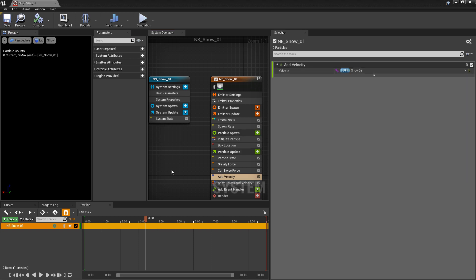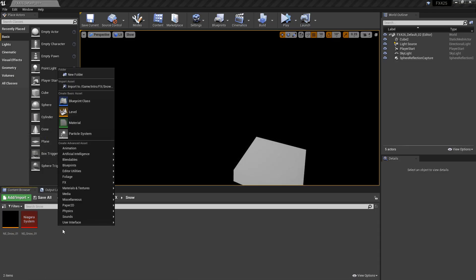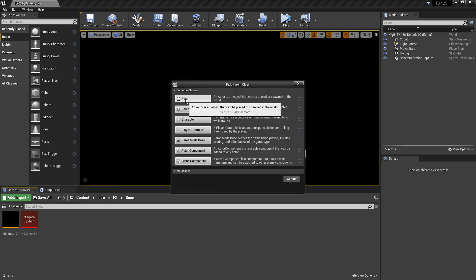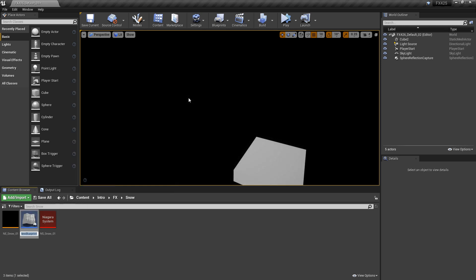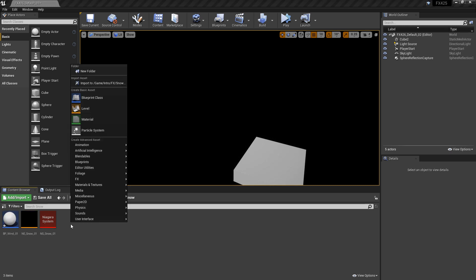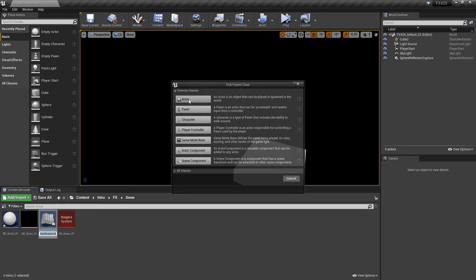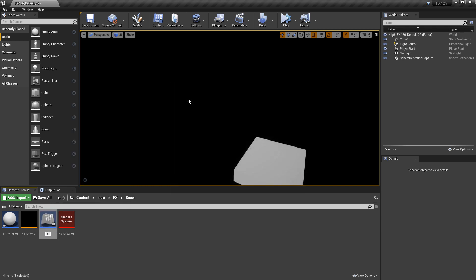Now I want to go and create our blueprints. We're going to create two blueprints. For the first one, we're going to right-click in our content browser and create a blueprint class from an actor. This is going to be our BP Wind. For our second one, we're going to right-click and create another blueprint class from an actor, and this is going to be BP Snow.